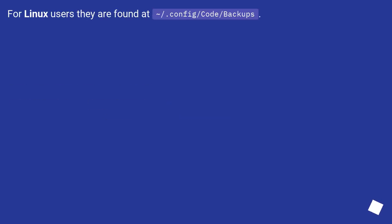For Linux users they are found at ~/.config/code/Backups.